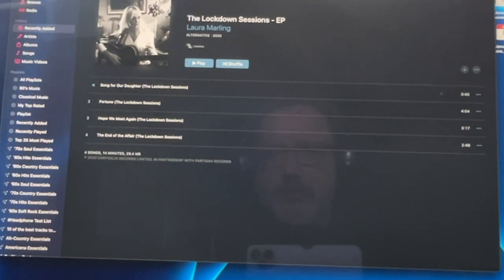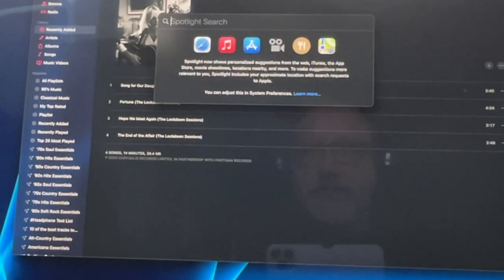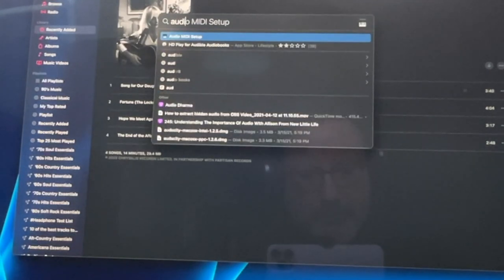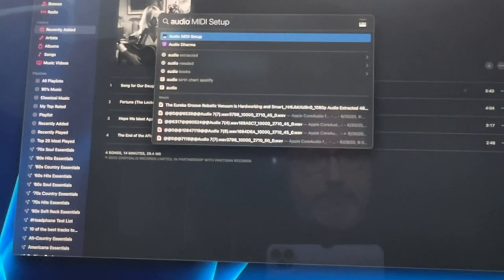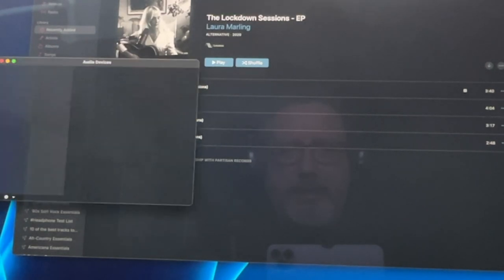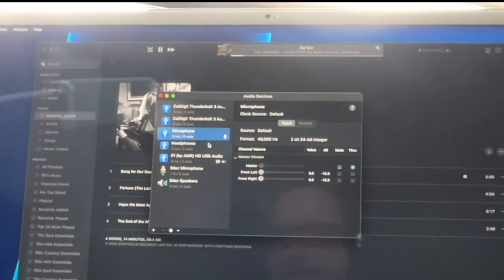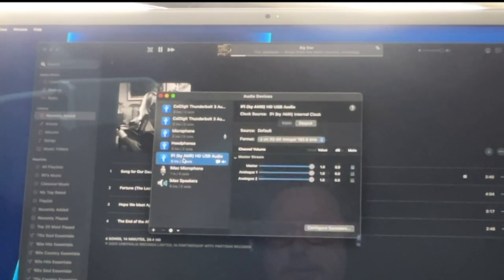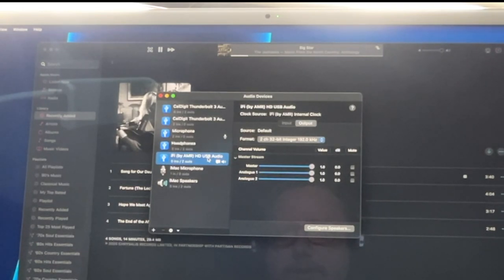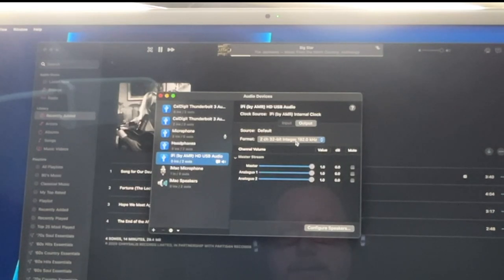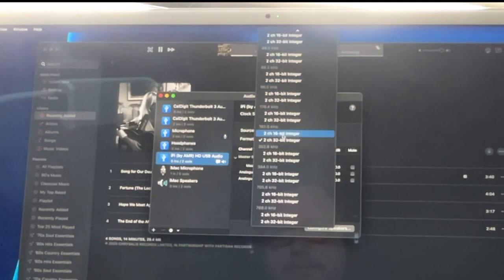You need to go into Audio MIDI Setup. So you go into Spotlight for your Mac, and then I just type Audio, and it shows Audio MIDI Setup. Hit that, and I already have it open down here. So right now I have my microphone selected. First, you have to go to the device that you want to control. iFi HD USB Audio is what that is, and so then that's the output.